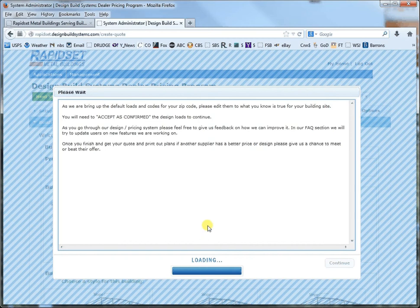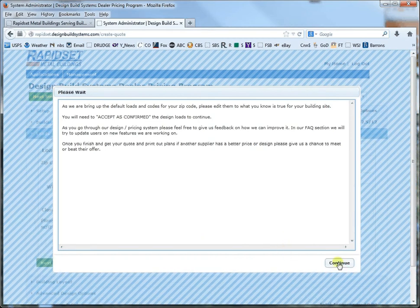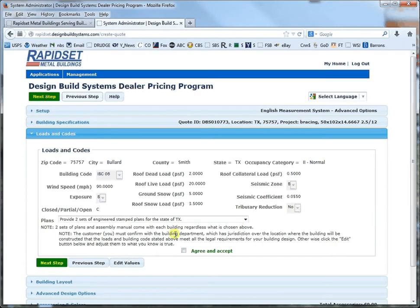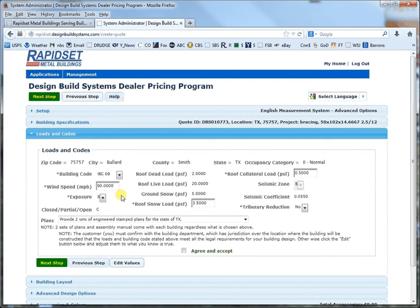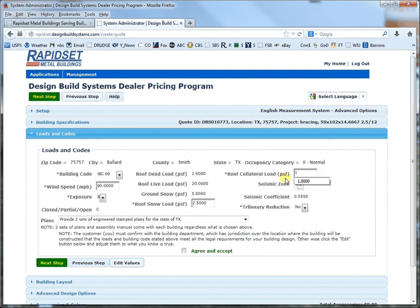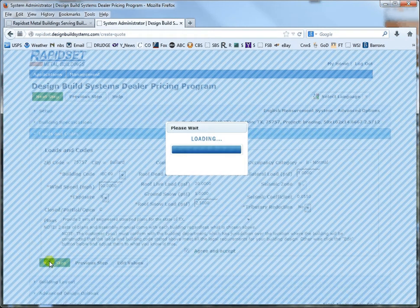And this will bring up the loads and codes page which you always need to confirm for the building location. And let's say we want to edit values and let's go with 09 and let's make it 2 pounds of snow and let's throw on another 1 pound of collateral and agree and accept and go to next step.